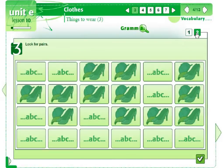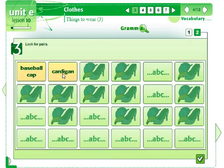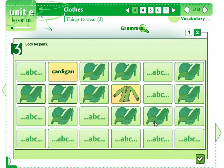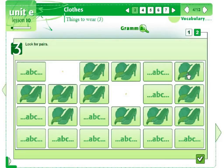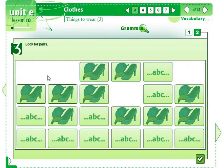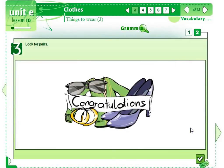We can also learn vocabulary by playing games. Students have fun and don't think about learning. Students should find pairs — a picture and a word. The word cards are accompanied with an audio track and it helps remember how the word is pronounced. When a pair is found, the cards disappear, and you win the game when all the cards are done.